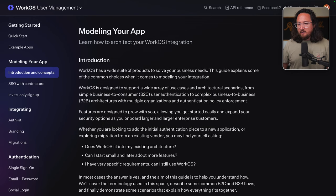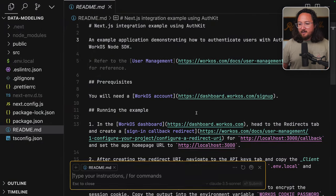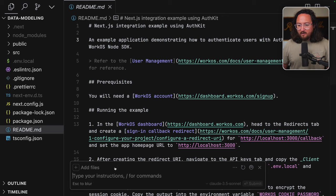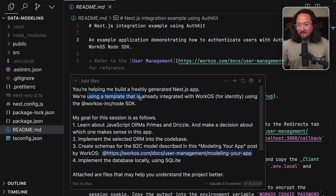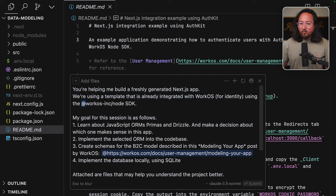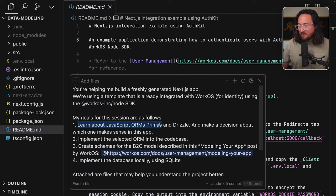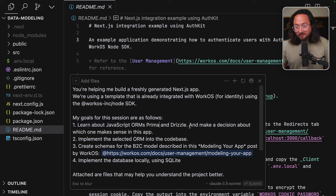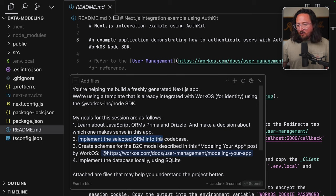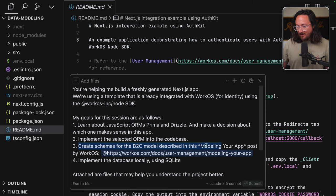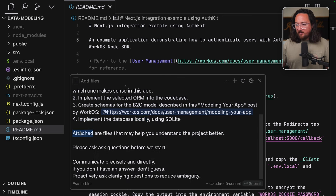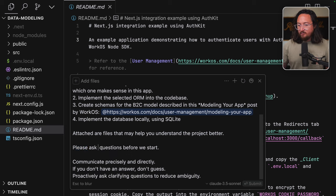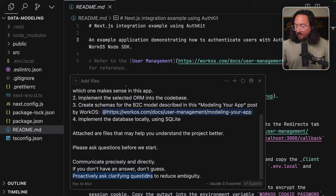So to start, I'm going to grab this URL and see how far it can take us. Let's open up a new chat and start communicating what we'd like. You're helping me build a freshly generated Next.js app using a template that is already integrated with WorkOS for identity. My goals for this session are as follows: Learn about the JavaScript ORM Prisma and Drizzle and make a decision, implement the selected ORM, create schemas for the B2C model, and implement the database locally using SQLite. Communicate precisely and directly. If you don't have an answer, don't guess. Proactively ask clarifying questions to reduce ambiguity.